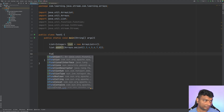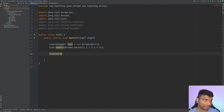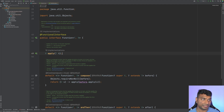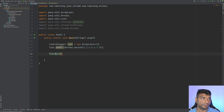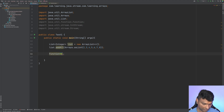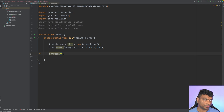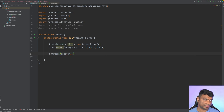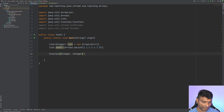Now let's create a functional interface — specifically a Function interface — that takes an integer and returns an integer. Function is a functional interface, meaning it has only one method, so we can implement it via a lambda expression.